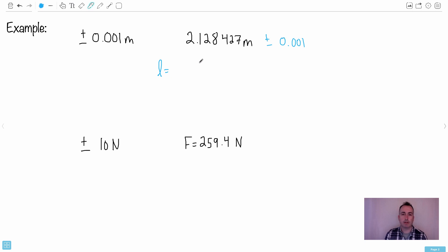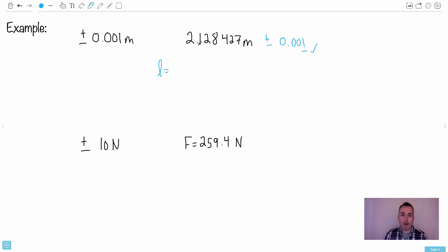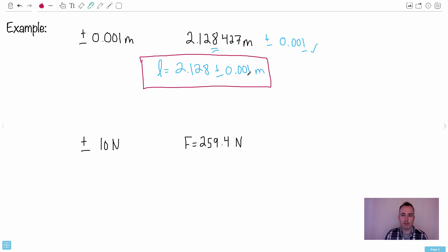You can always use scientific notation. First, check: is my uncertainty one non-zero number? Yes. Now notice it's the third digit after the decimal — one, two, three — so the uncertainty tells you how many significant figures to use. That means I'm allowed three digits after the decimal, so I round my value to L = 2.128 plus or minus 0.001 meters. Check: one non-zero number — yes. Same digits after the decimal — three and three — correct.